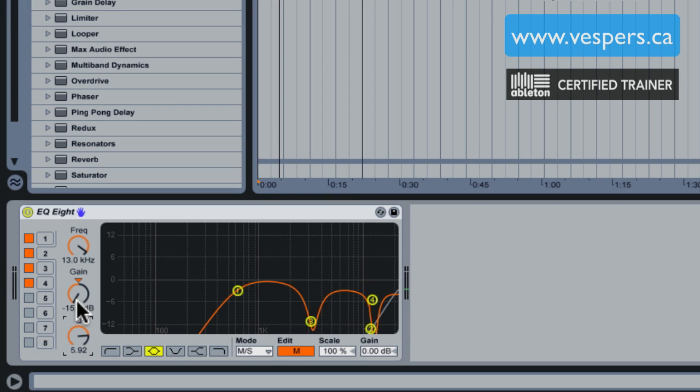Obviously not as clean sounding as if we just had the clean acapella without any other instruments in there, but this has gone a long ways to getting us a cleaner vocal than we otherwise would have.